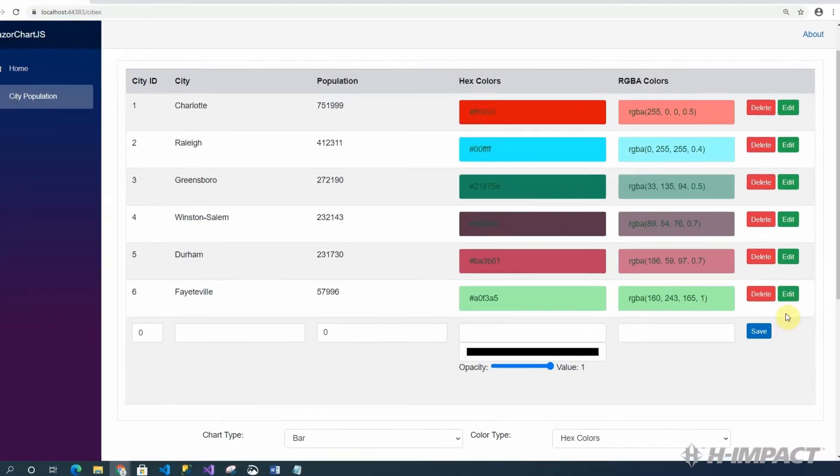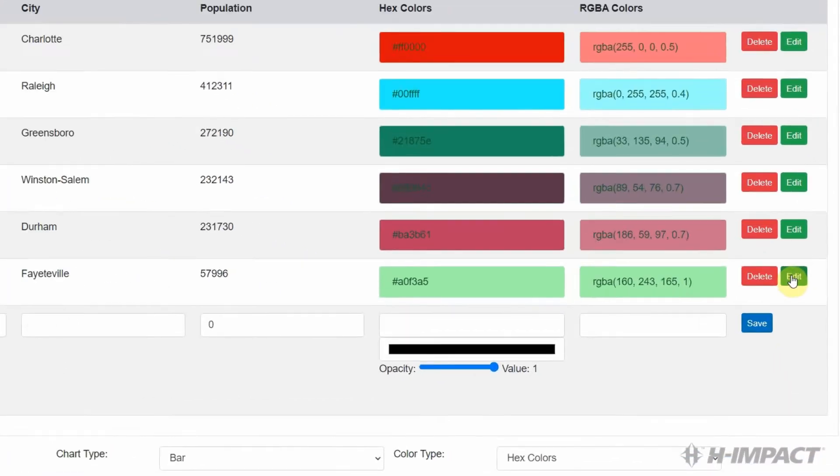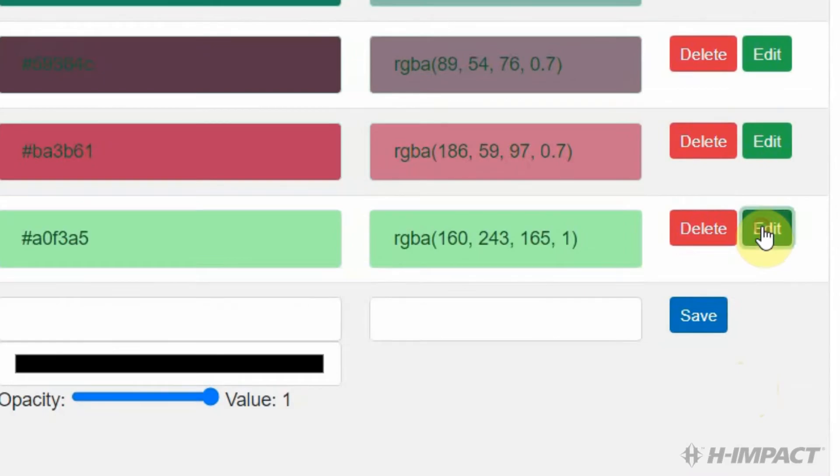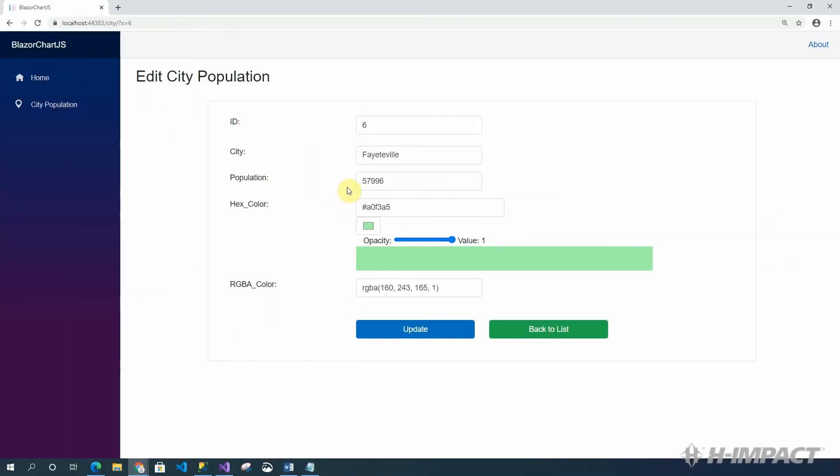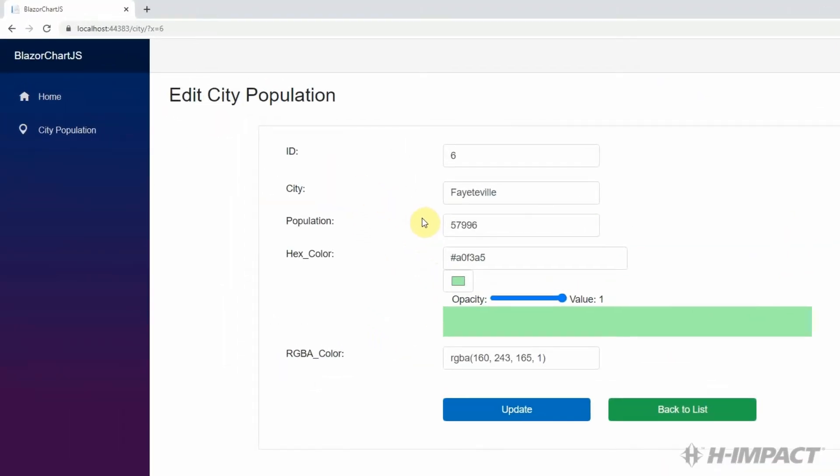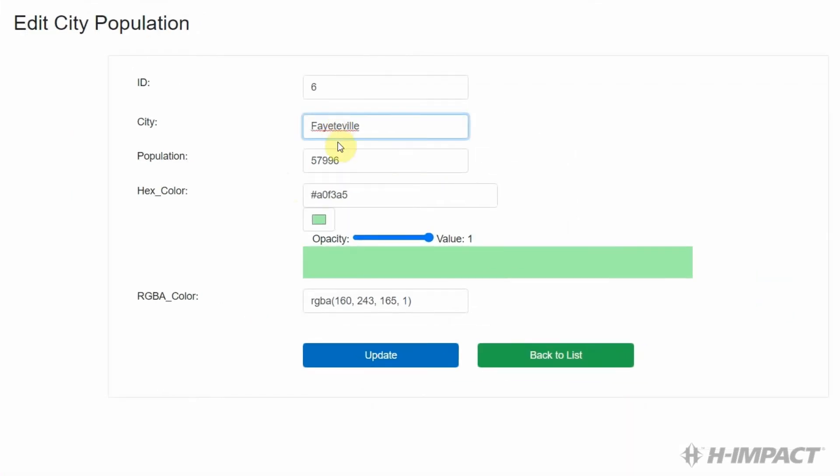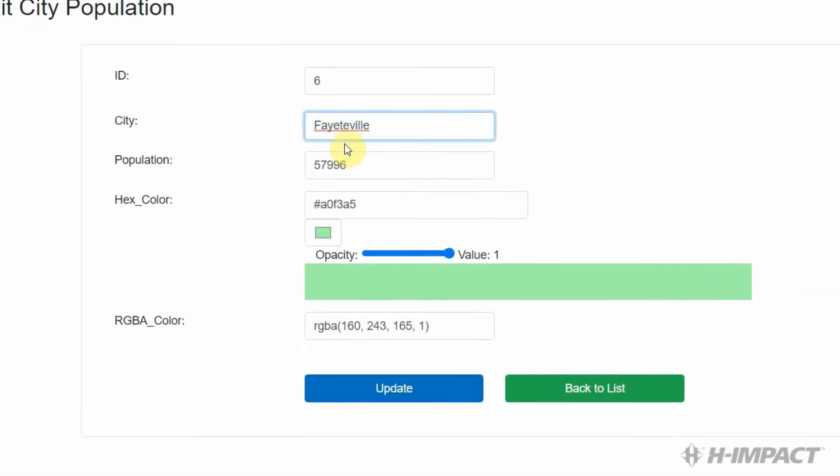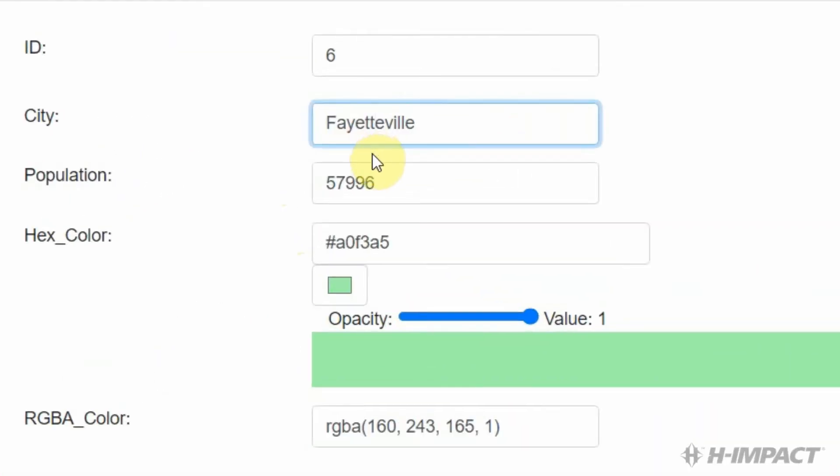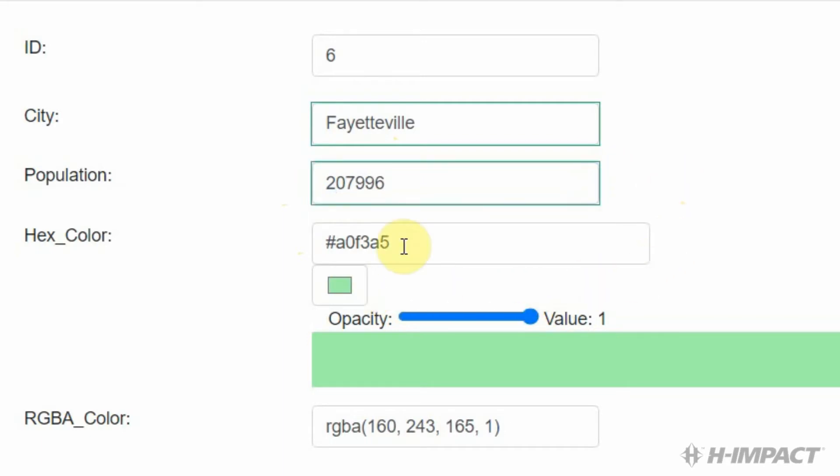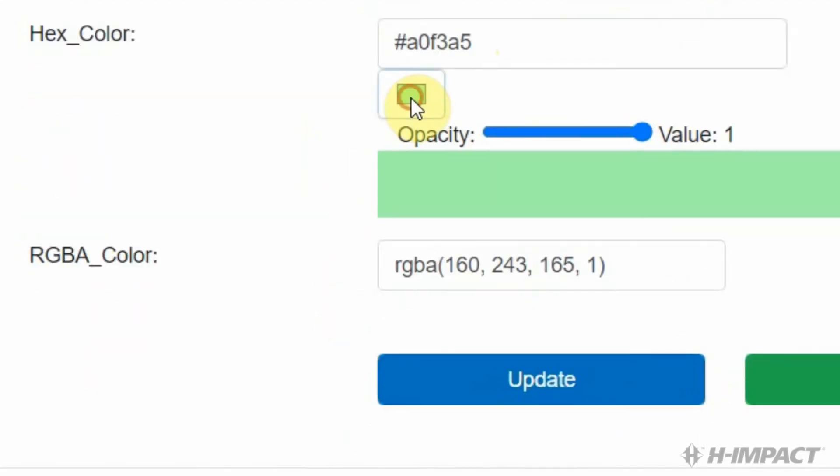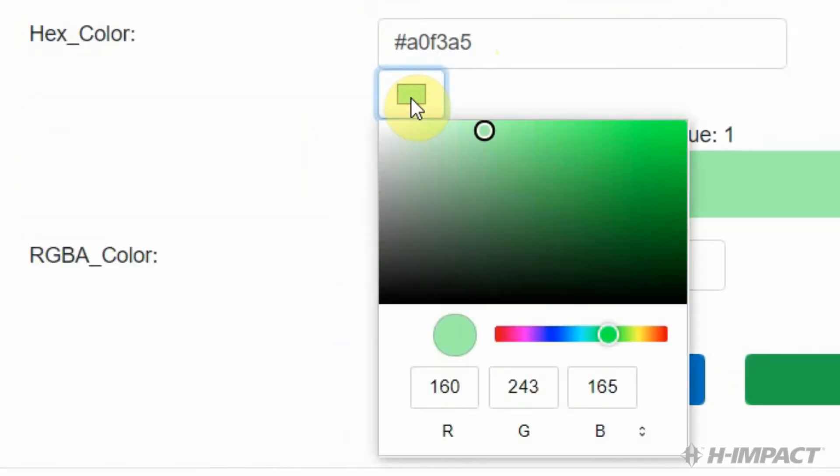To fix this, let's click edit on the Fayetteville row. Now, this form appears which will allow us to update the city. Here's where we need to add the extra T in Fayetteville. And here's where we need to increase the value to 207,996. Nice. The hex color is listed here. So, if we wanted to change it, we could. This color picker will allow us to change the hex color.